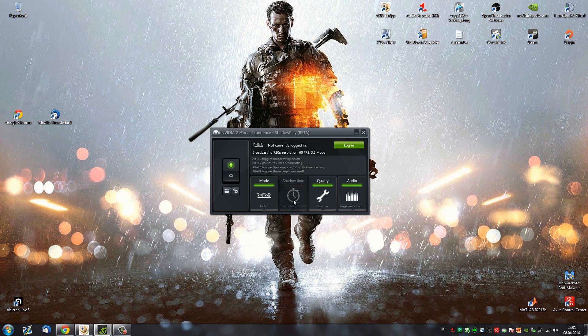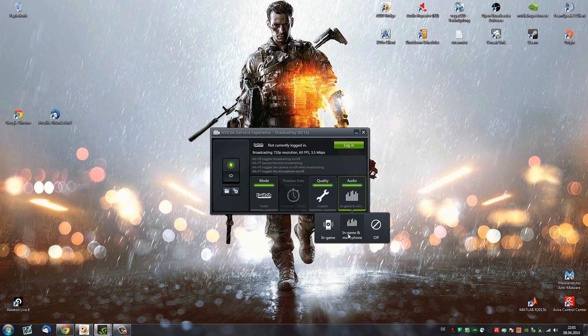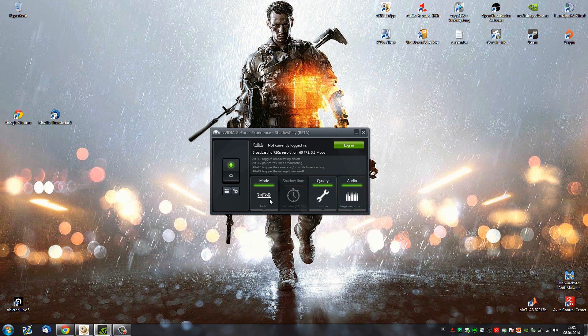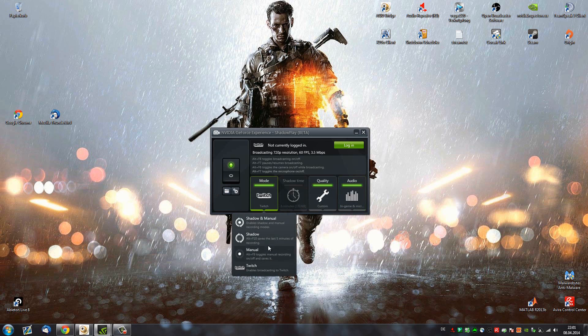Now, the next really big update that they introduced with Shadowplay is the microphone quality. Basically, before the recording quality of the microphone was really bad. Seriously, I wouldn't record with it because it was so bad. But now, actually, the quality of the microphone is pretty damn amazing. I didn't record this one with Shadowplay because I couldn't have changed those things. I couldn't have showed you those things whilst actually recording. But why not end this commentary recorded with Shadowplay?